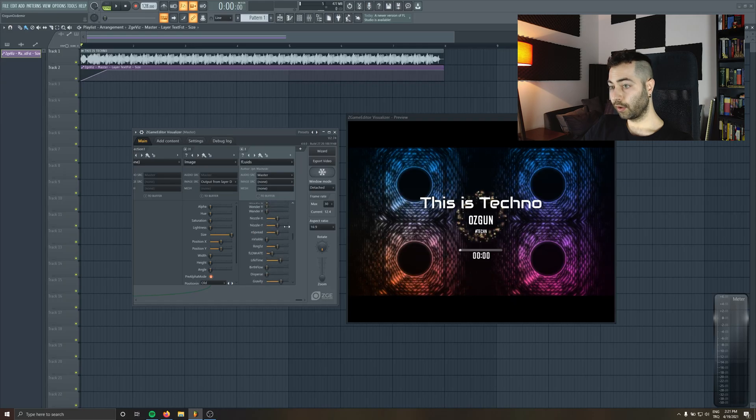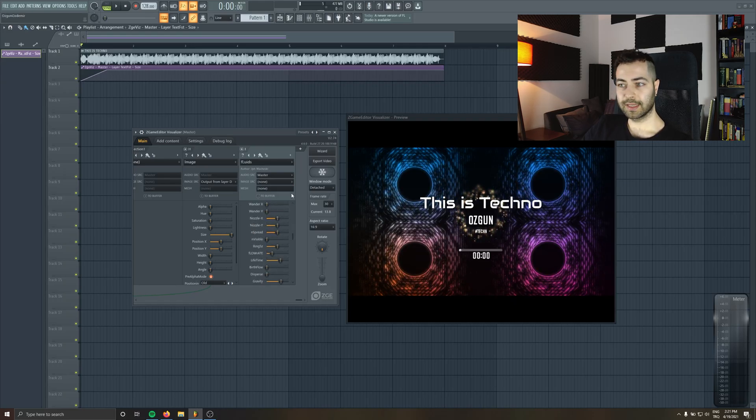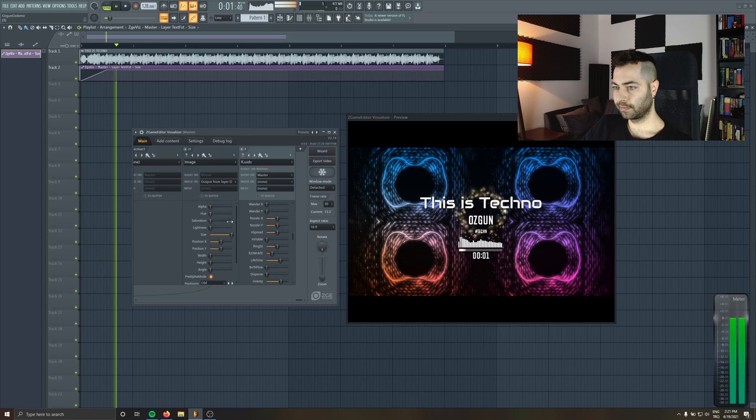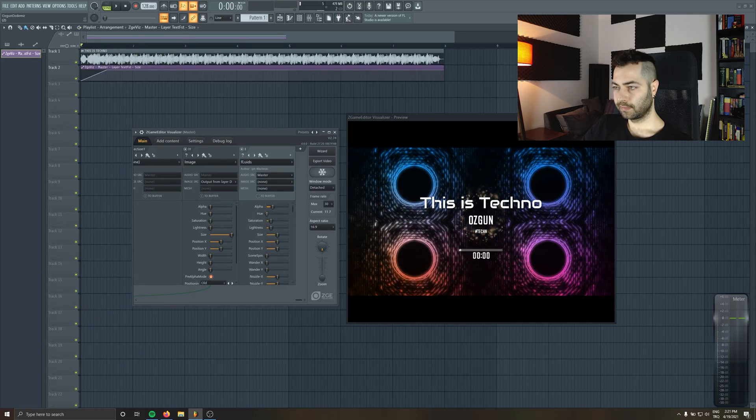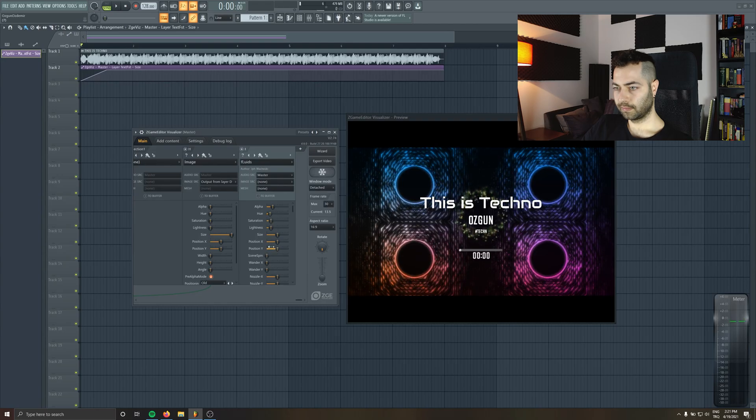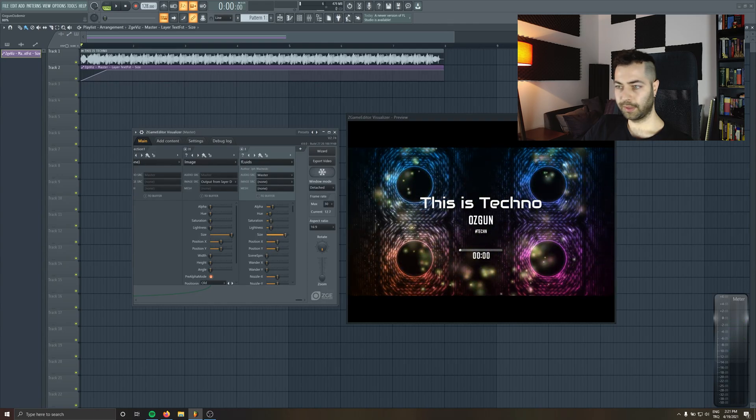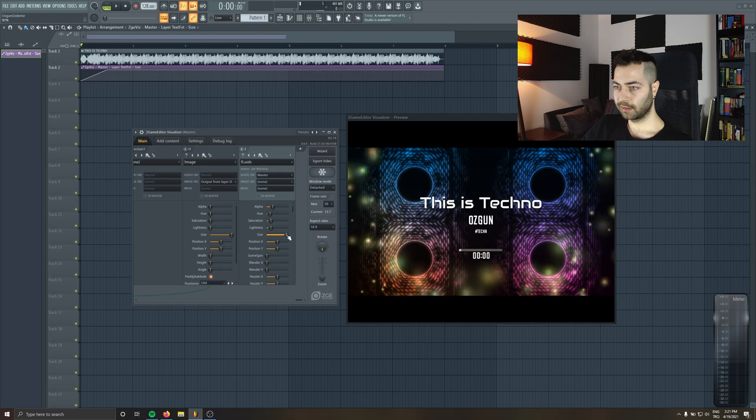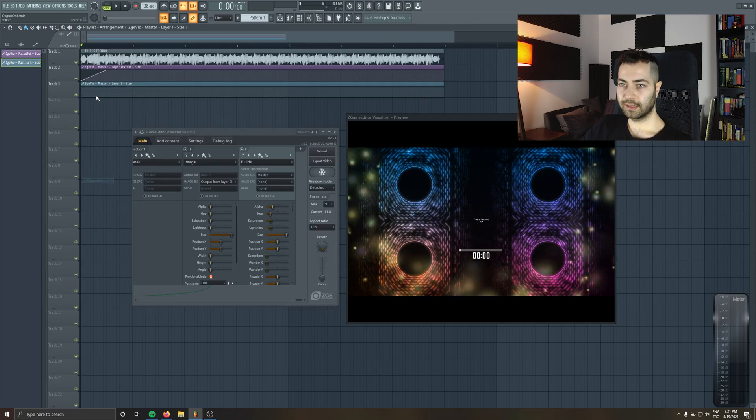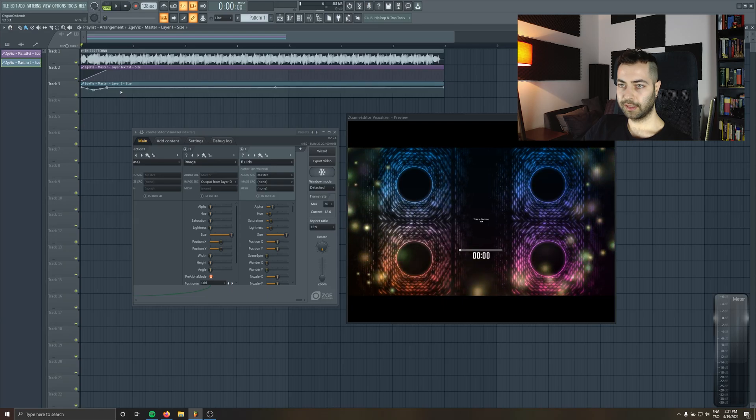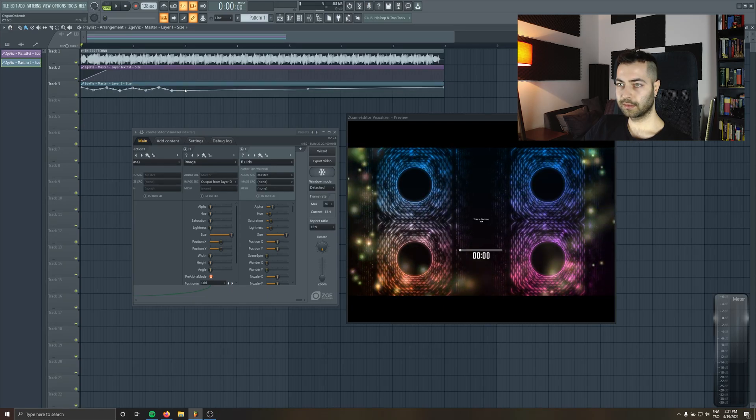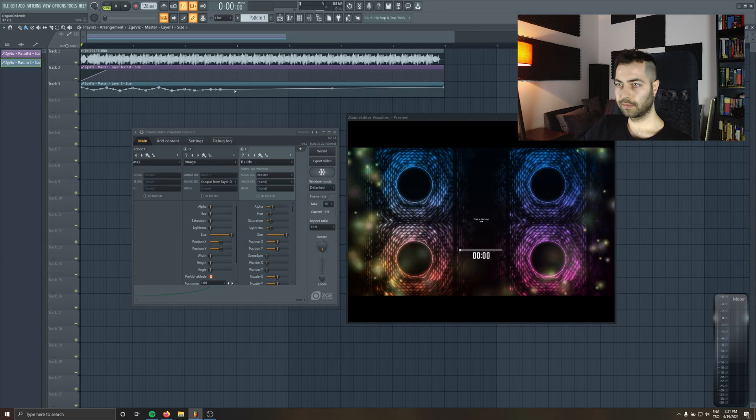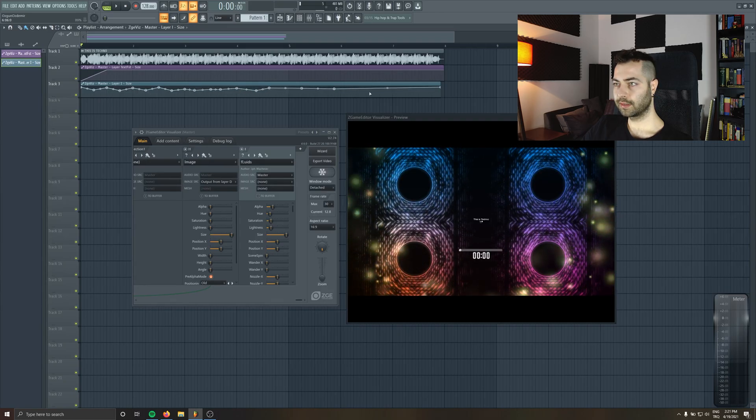And also the good thing you can automate these parameters as well. Maybe I can make it that big and I can create its size and automation clip and I can do something like this. You get the point.